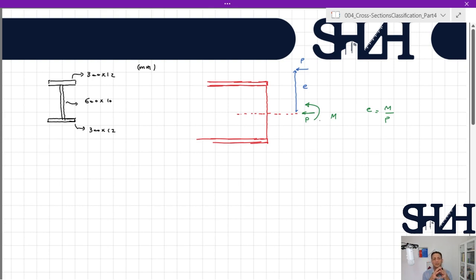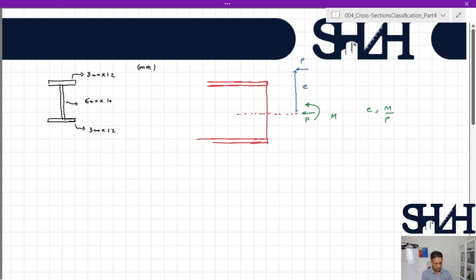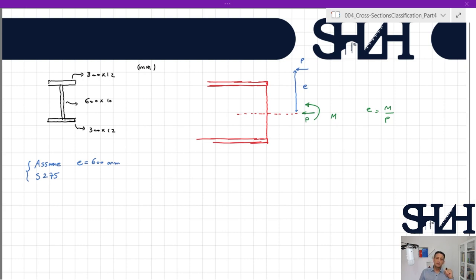When the section is under pure bending moment, the eccentricity is infinity. By increasing the compressive force, the eccentricity decreases. For this example, I assume the eccentricity is 600 mm from the center, and the steel grade is S275.